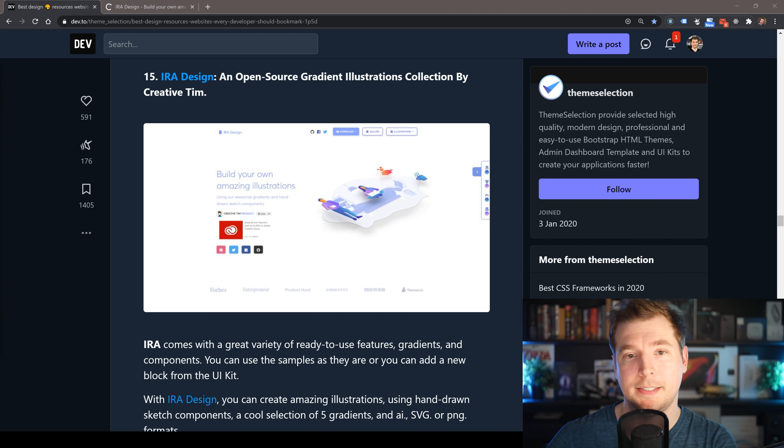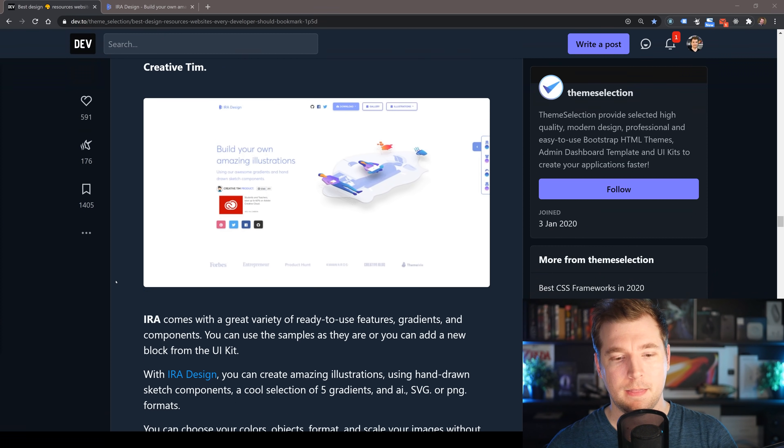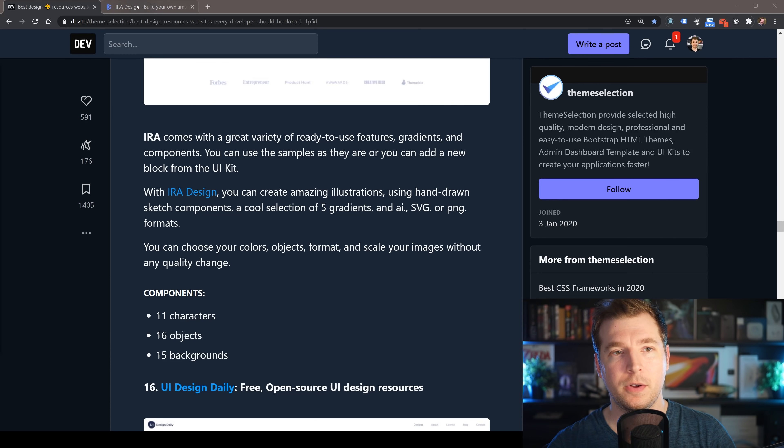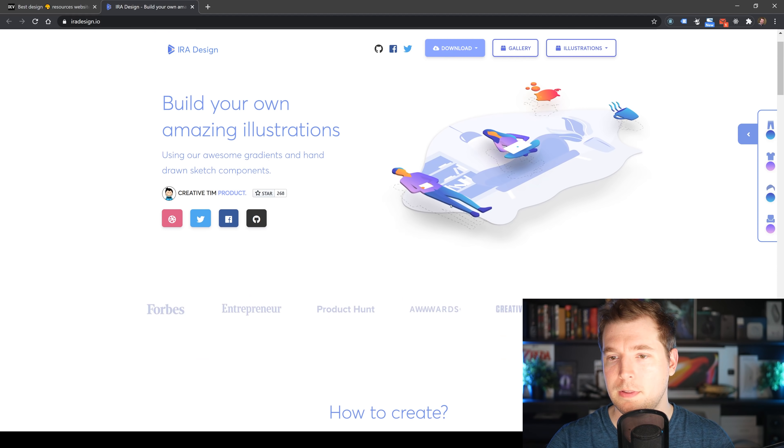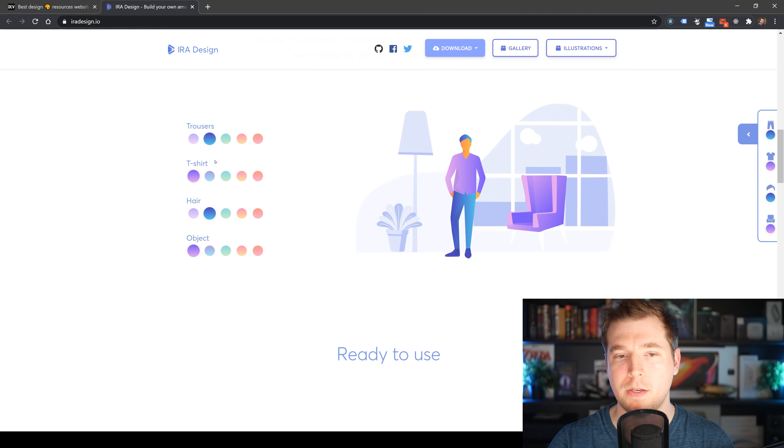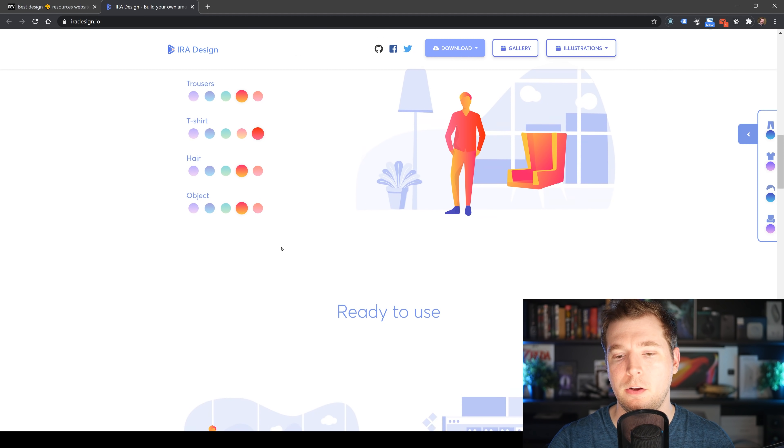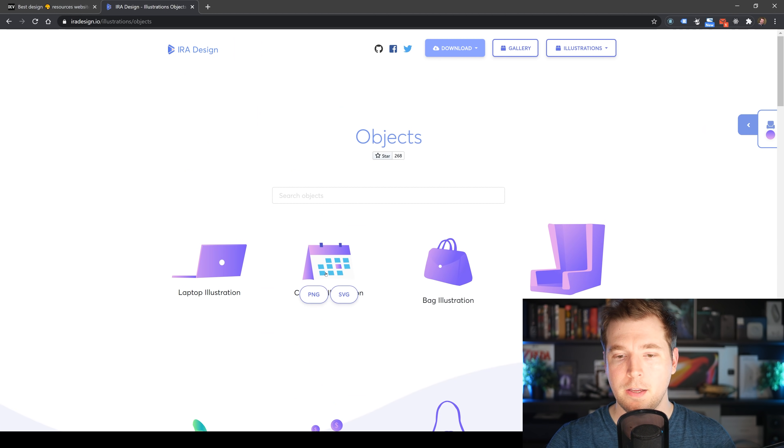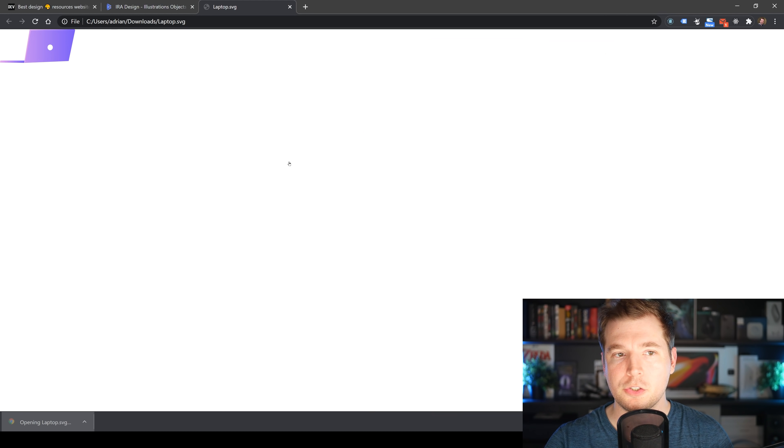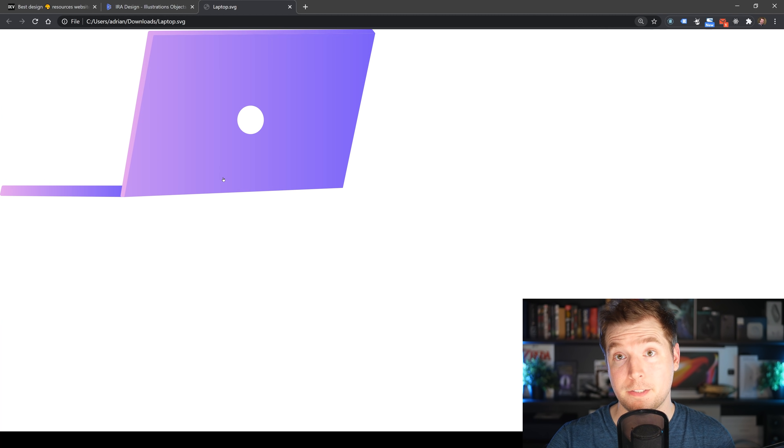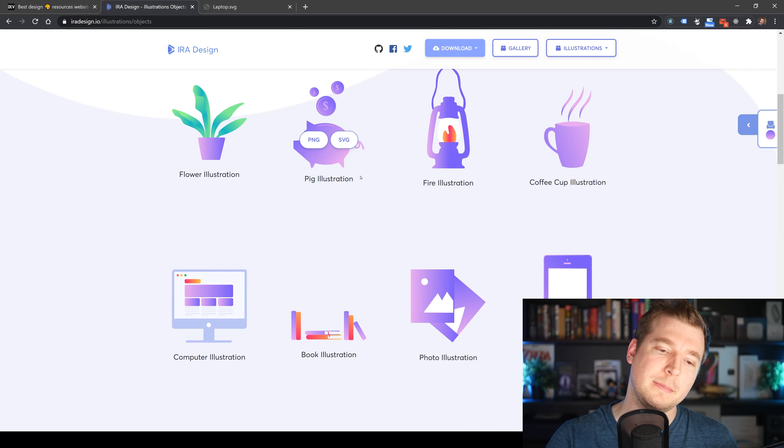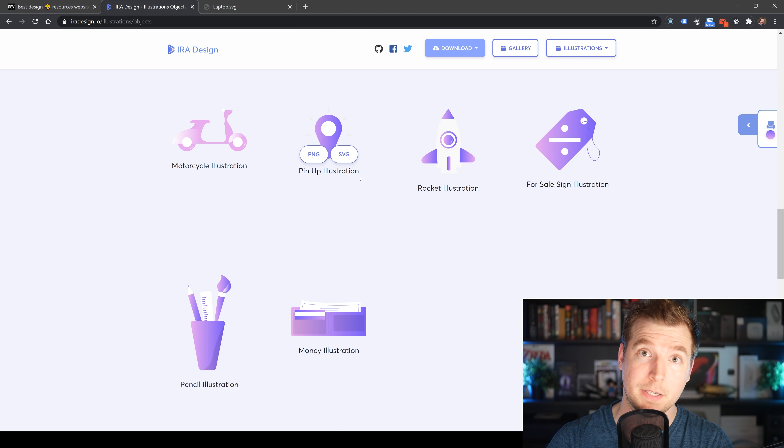IRA Designs is an open source gradient illustration collection by Tim. They come with a number of things that work with SVGs, PNGs, and AI files. We've got different characters, objects, and shapes we can use with a cool number of positions so we can move them about how we want. We can also pick out what kind of colors they have so you can get them to work with the style of your website. They're ready to use—I'm going to grab this laptop as an SVG. It's another resource similar to Unsplash that looks better and gives you more tools.